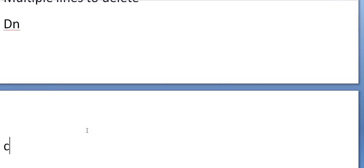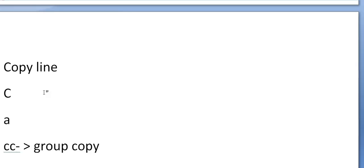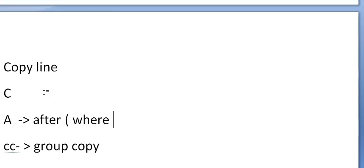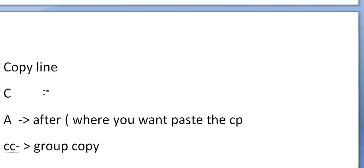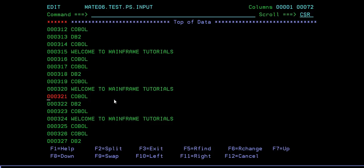This is how the copy line command works. You use C for a single copy or CC for a group copy. After copying, you have to paste it using A, which means after - that is where you want to paste the copied row. So this is for group copy - in this way we can use copy line.